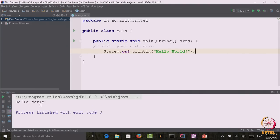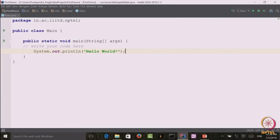You have created your first Hello World program in Java using IntelliJ IDE. If you want to use another IDE such as Eclipse or NetBeans, that is fine. However, for this course we will only support IntelliJ IDE. Congratulations, you have built your first Hello World program in Java. We end this lecture now. In the next lecture, we will learn about Java fundamentals. Thank you.